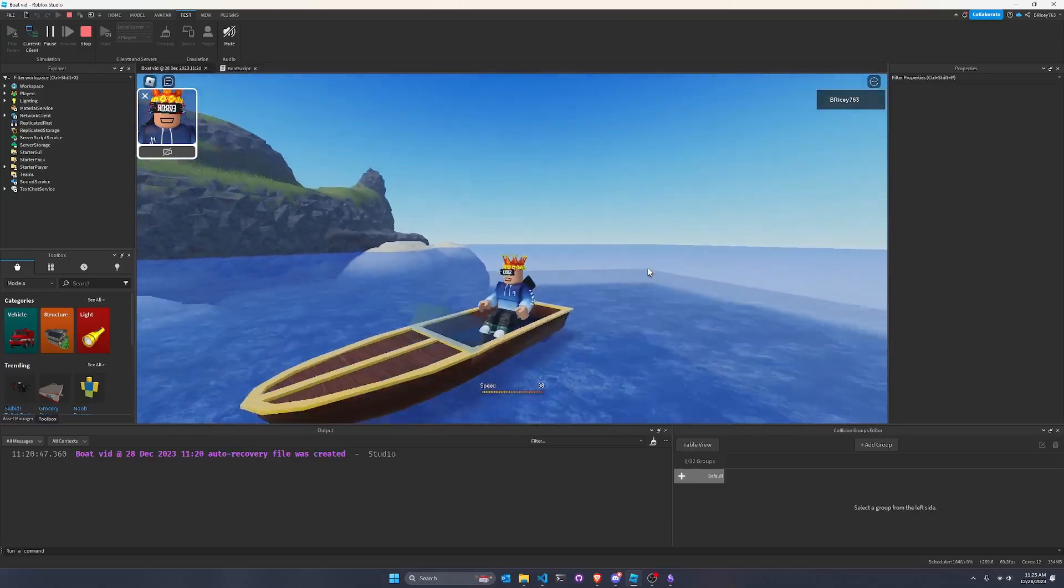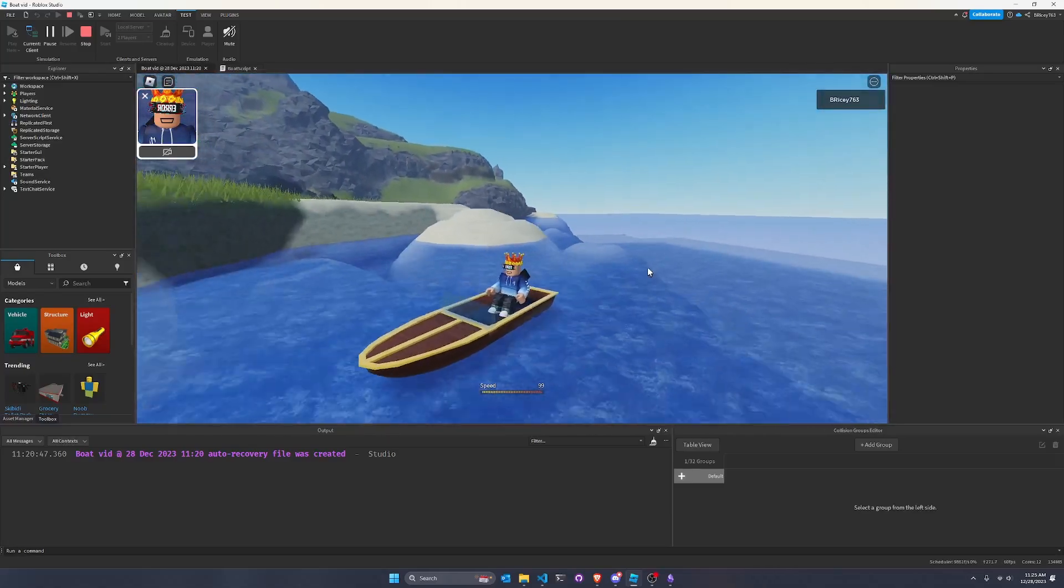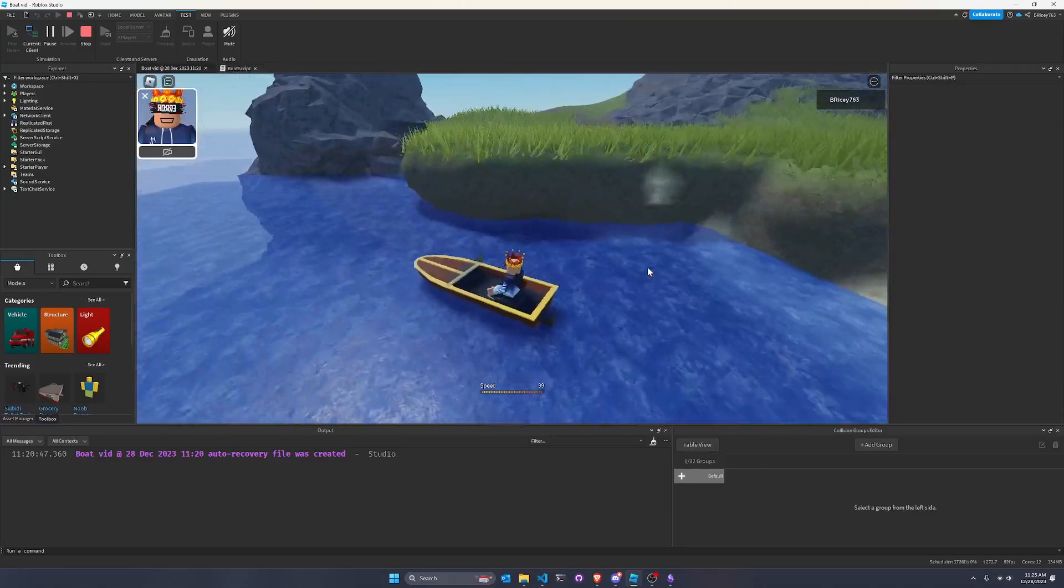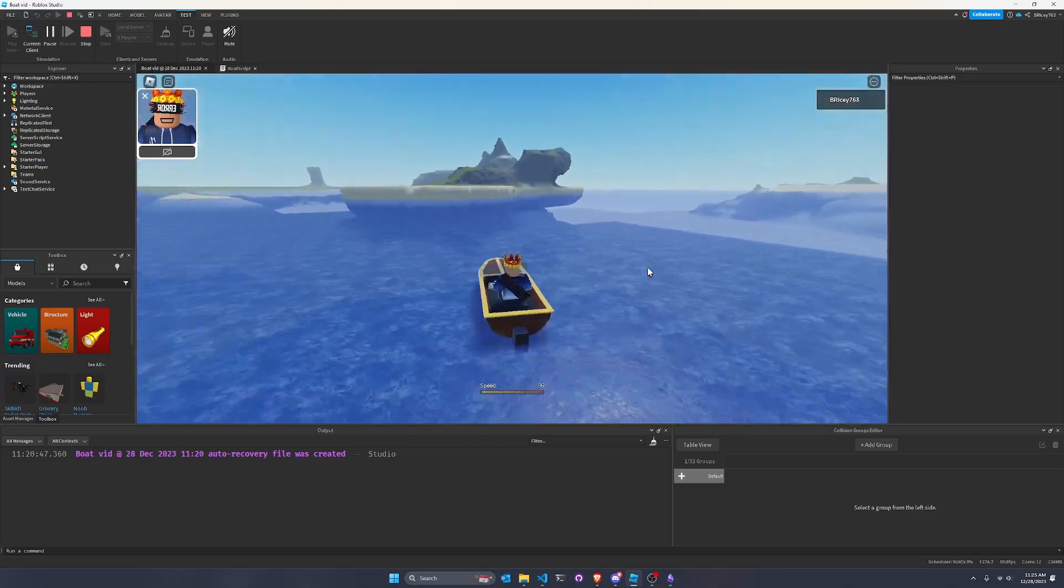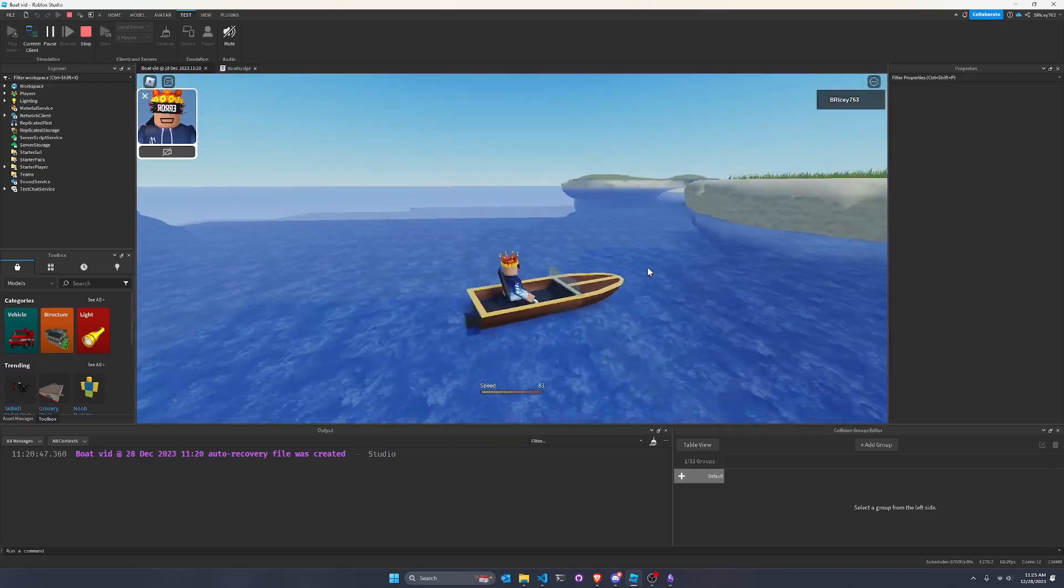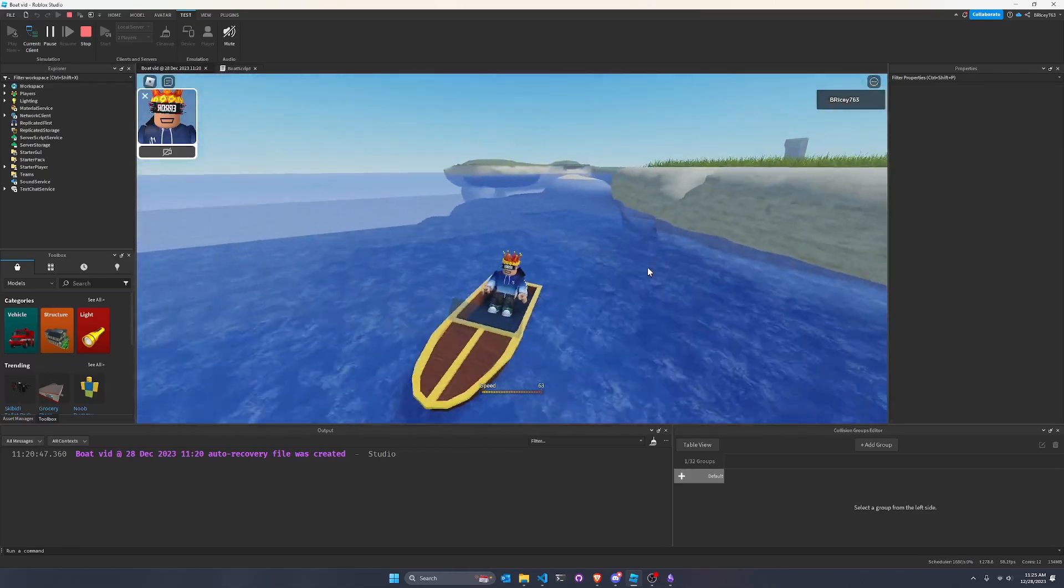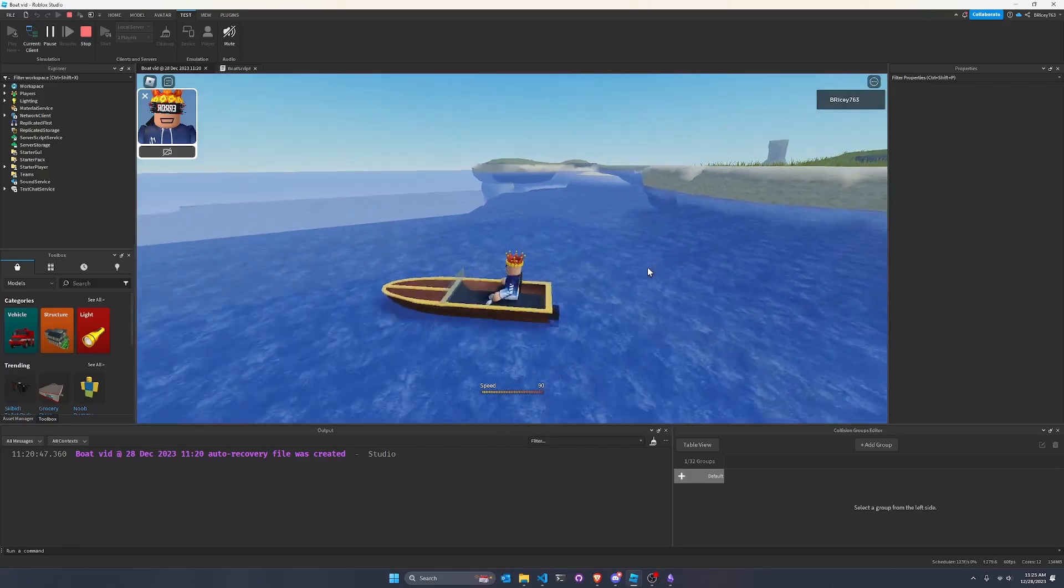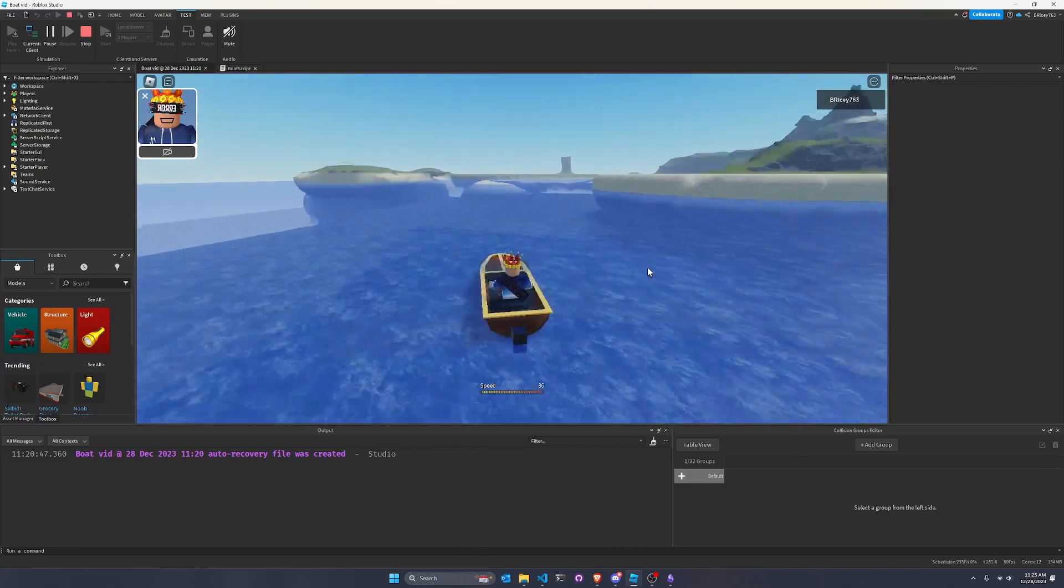Boats in Roblox are usually pretty hard to get right. The water physics in the default Roblox water is kind of meh, and a lot of times getting constraints to play how you want them to is quite difficult.